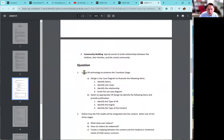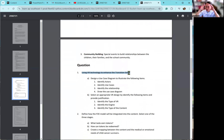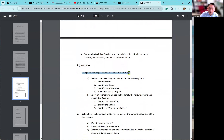So the question is: using these technologies, can we enhance the transition stage? Is there any pre-recorded video or VR that can help them improve their social interaction? That is one of the things you can do. The research question is about using VR technologies, and then you need to draw a use case.